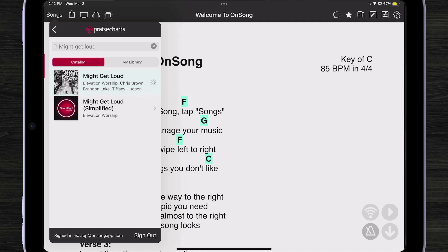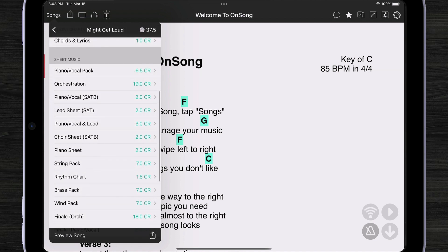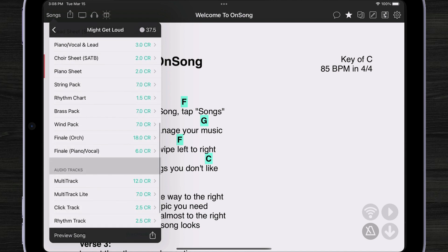I can tap on it, and now I can see all the different resources that are available from Praise Charts. First of all, I get beautiful cover art so I can identify that this is the version I want. Probably what's most popular is chords and lyrics, but you could also download vocal charts, vocal sheet music. Maybe you're interested in brass, wind, or orchestration — it's all available here.